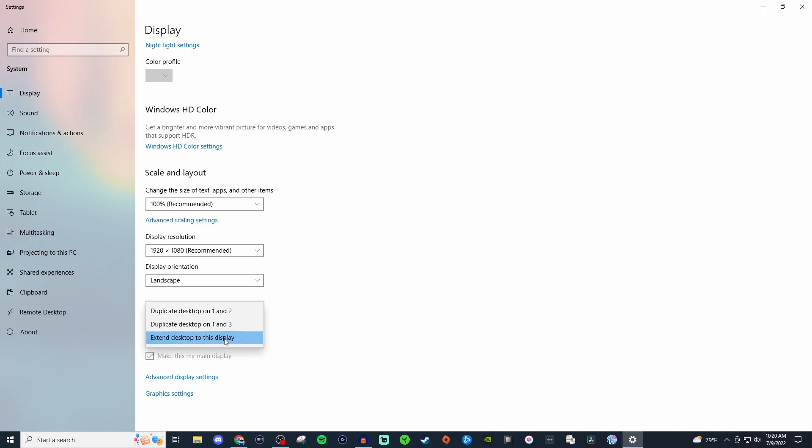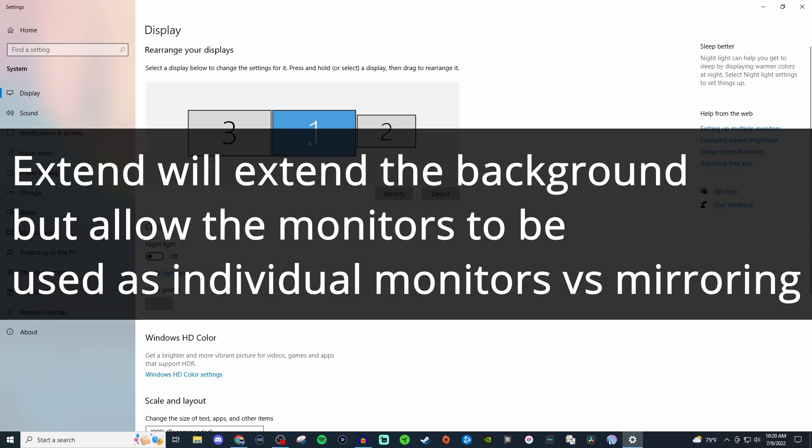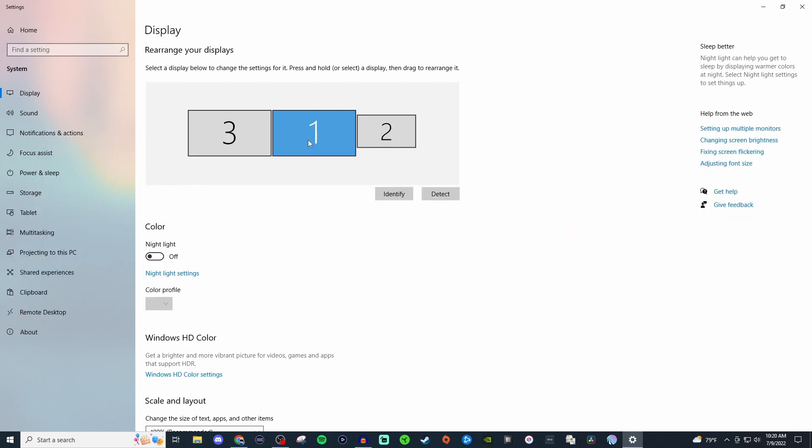If you do duplicate it's going to mirror. So with the extend it's going to extend the information from the first primary one to the next one. With the duplicate it's going to take everything that is on that one monitor and it's going to completely copy it to the next one.